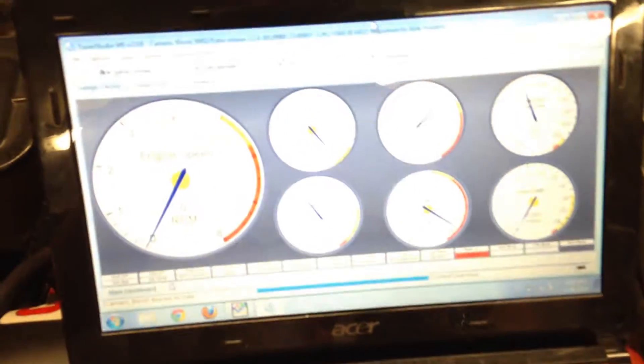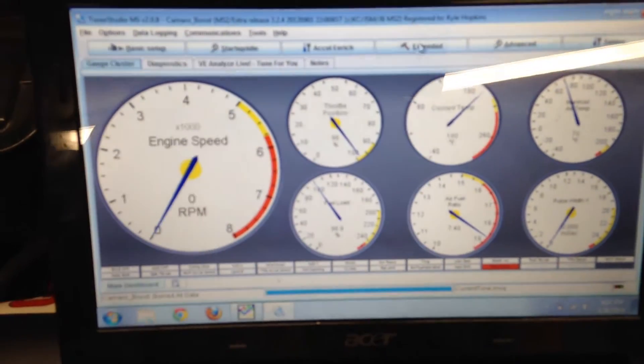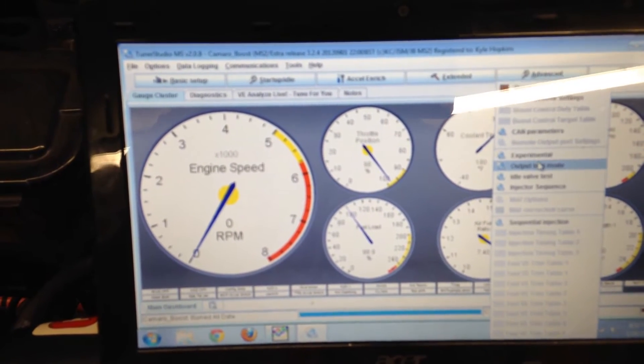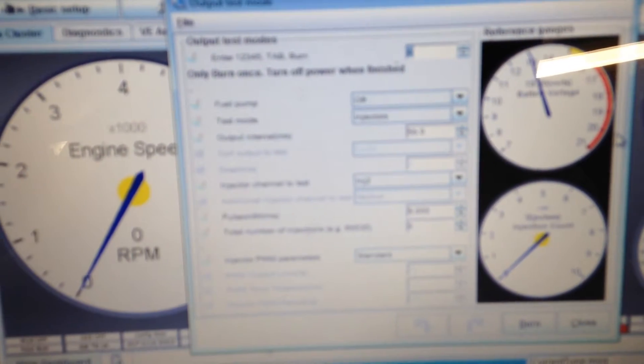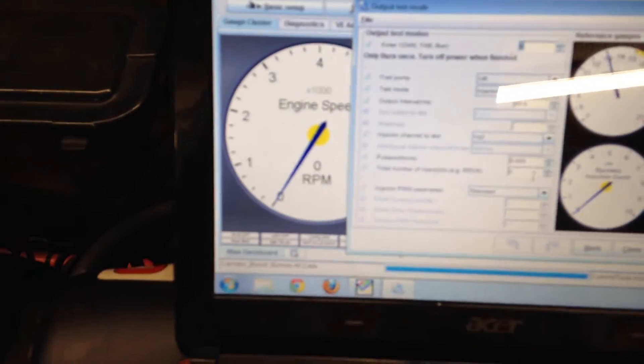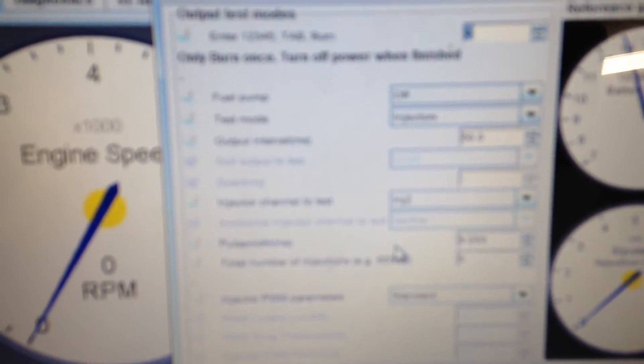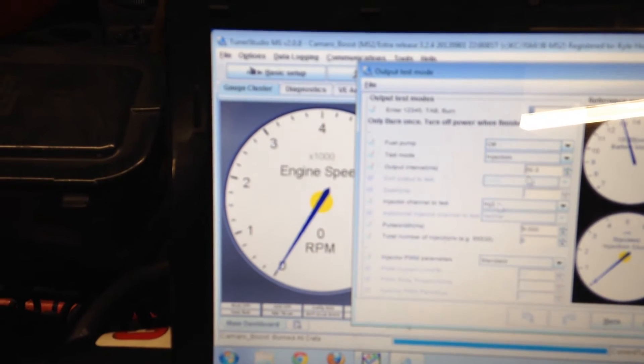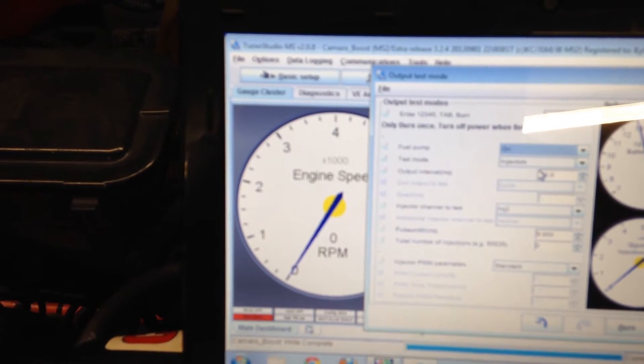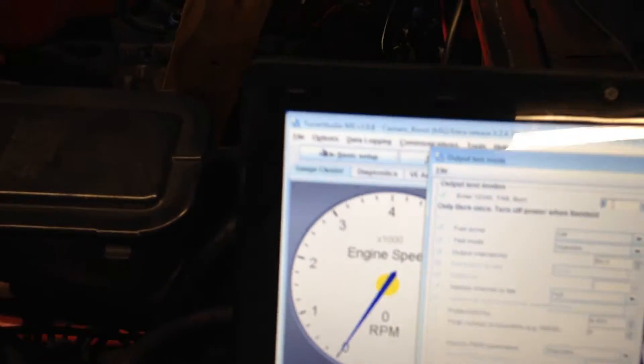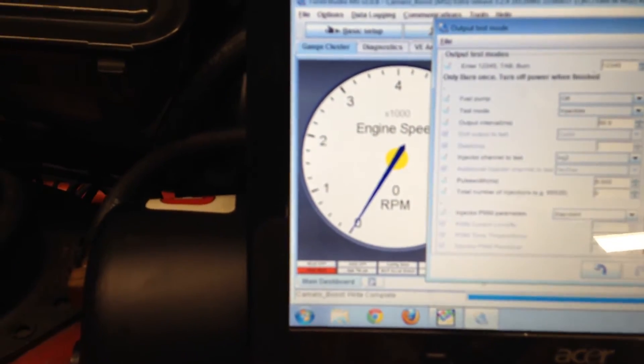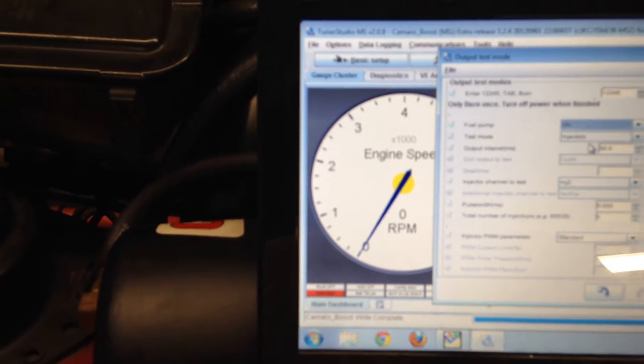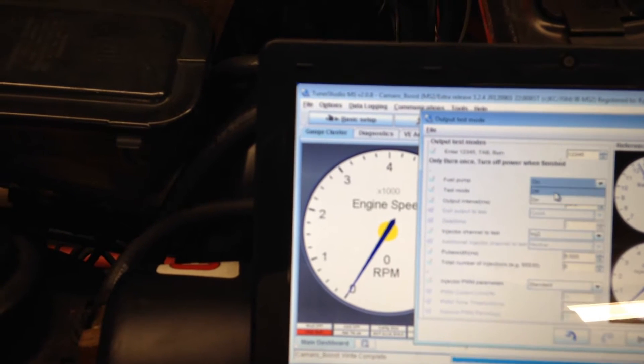What I'm going to do is go to advanced output test mode. I'm going to select fuel pump on. Actually, what I have to do first is hit one, two, three, four, five, and then tab off of it, hit burn. Okay, now I can turn the fuel pump on. Fuel pump just turned on.